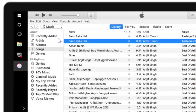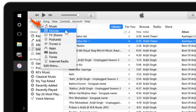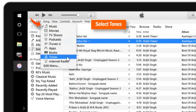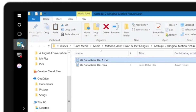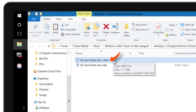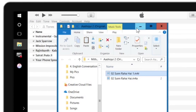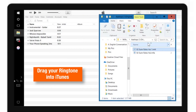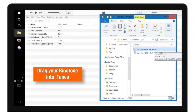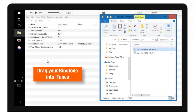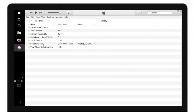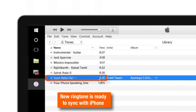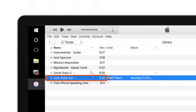Now we just have to sync it with iTunes. Go to iTunes, select the drop-down, and now you have to select Tones. Then go to your Windows Explorer again and drag this file into iTunes. Just hold it and drag it into iTunes. Now your new ringtone is available to sync with your iPhone. Just connect your iPhone to your computer or Mac and sync.